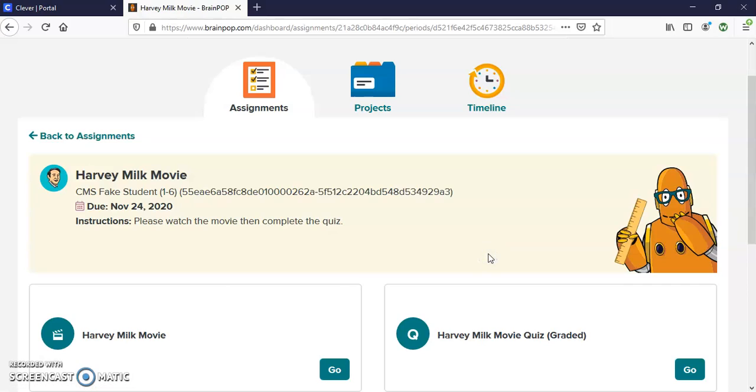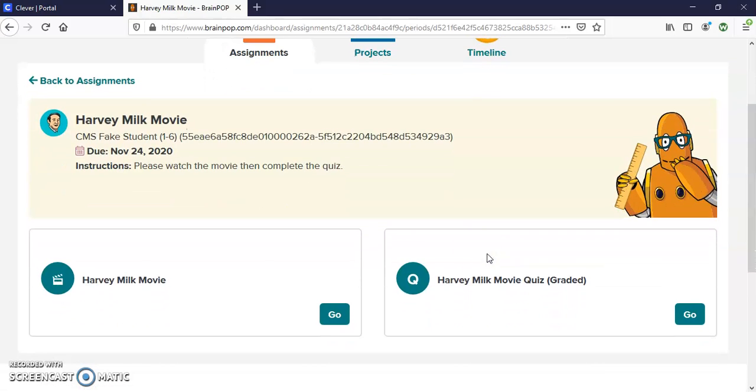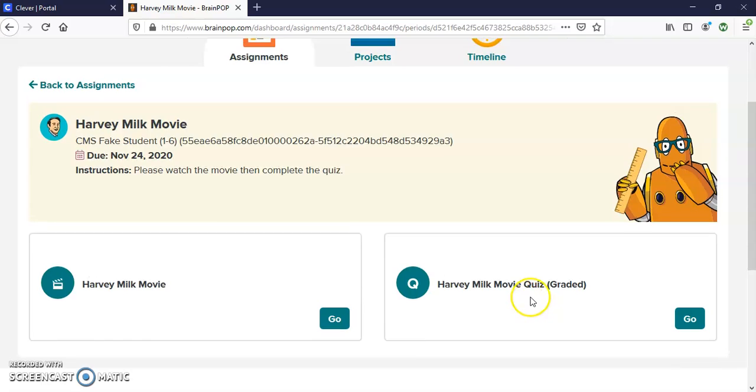You'll click on the assignment, and then in this case, watch the movie and then do the quiz.